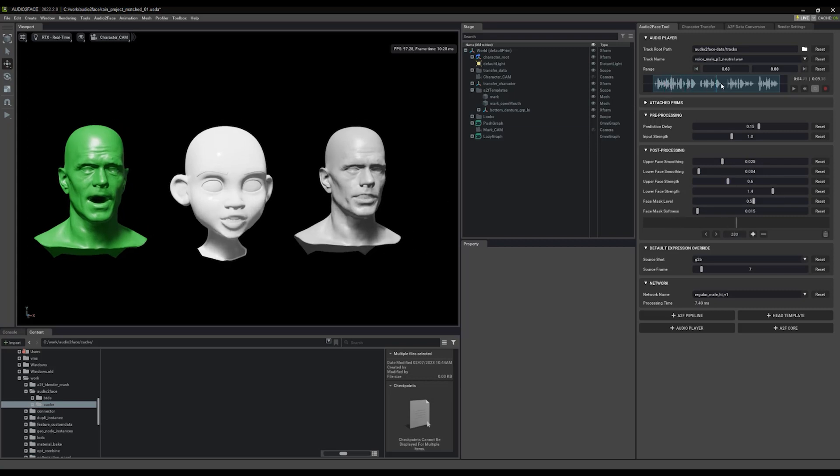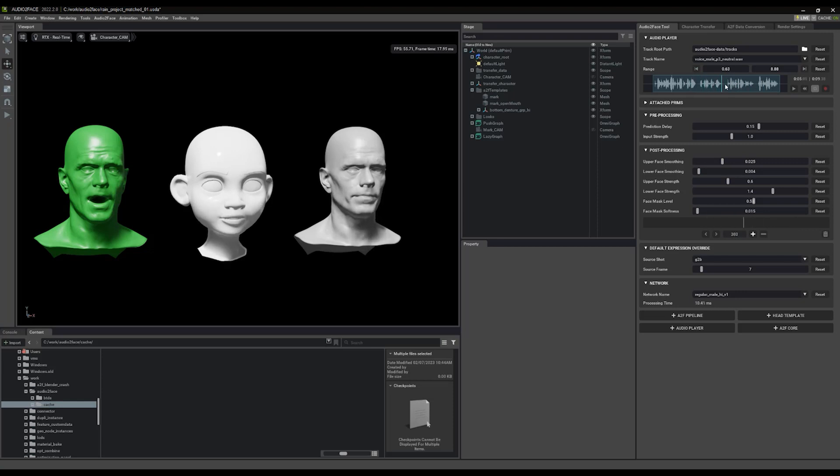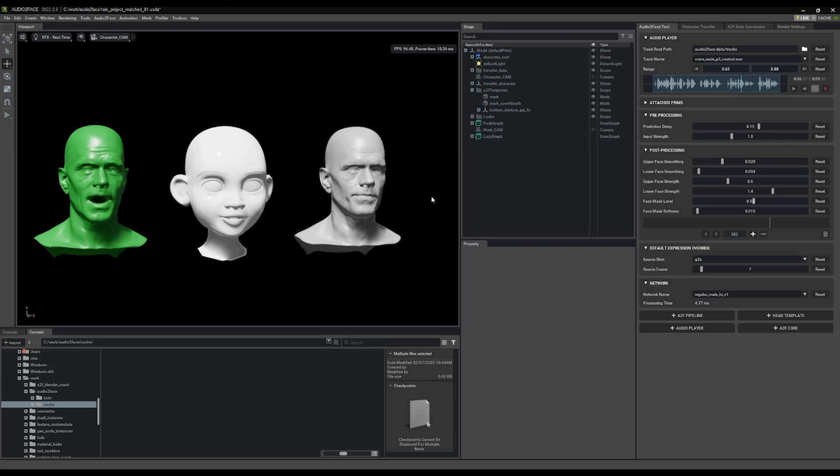If you drag the playhead here, we can see that the shapes are being transferred properly. Mark's talking, Rain is talking, everything looks great.